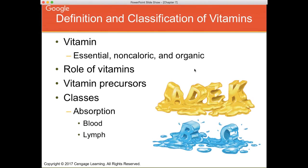Several vitamins, particularly vitamin A, will have a precursor — meaning your body can take that compound and convert it into that vitamin. Today we'll specifically talk about beta-carotene and how your body can convert it into vitamin A. Fat-soluble vitamins are absorbed in your lymph, whereas water-soluble vitamins diffuse directly into the blood.